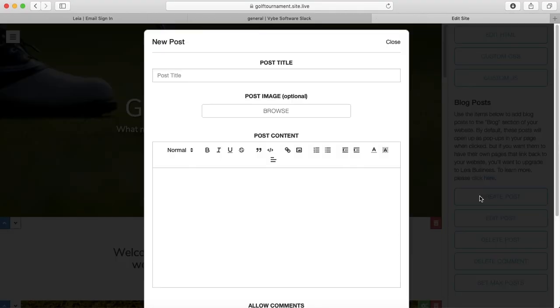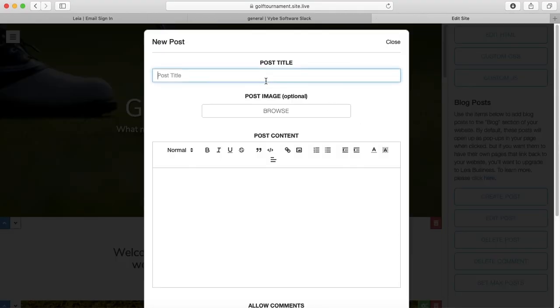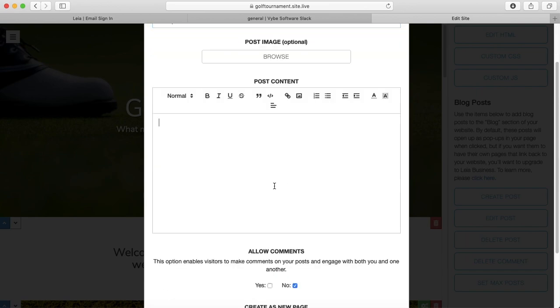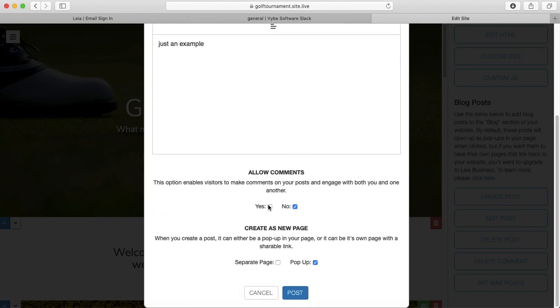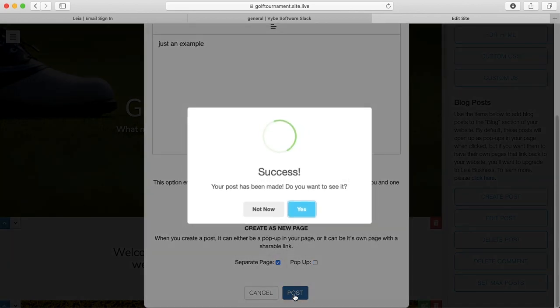Now, if I were to create a post, I'm not going to put an image in. This is just an example. If I was to create a post that was a separate page, and then press post.